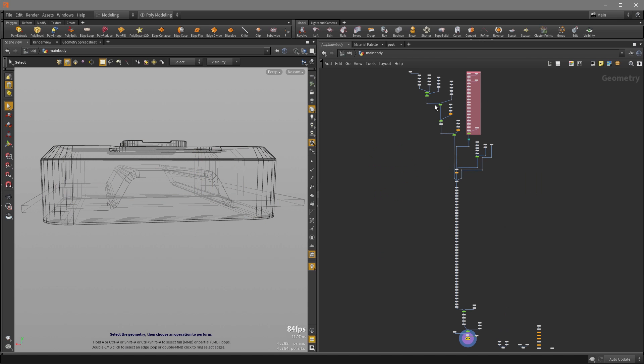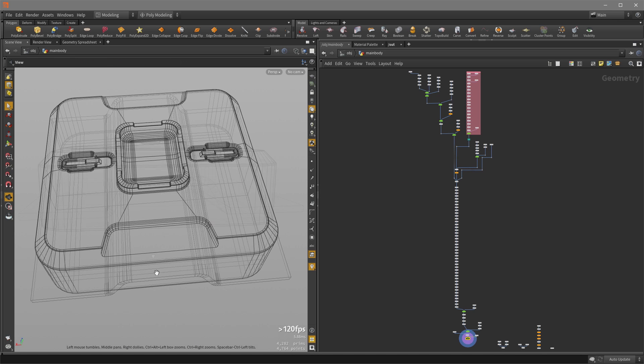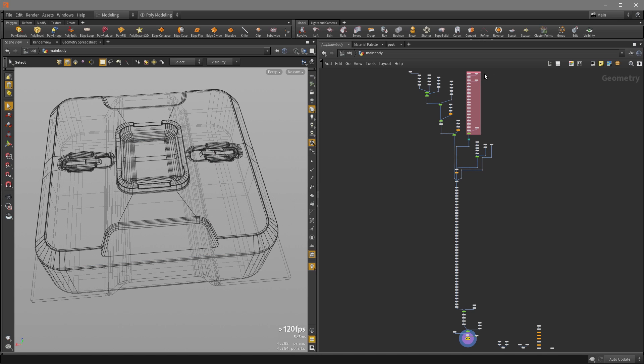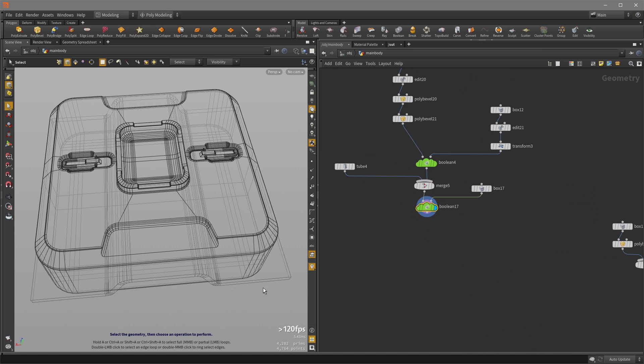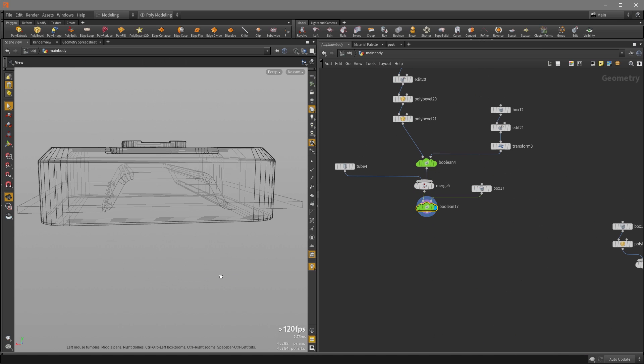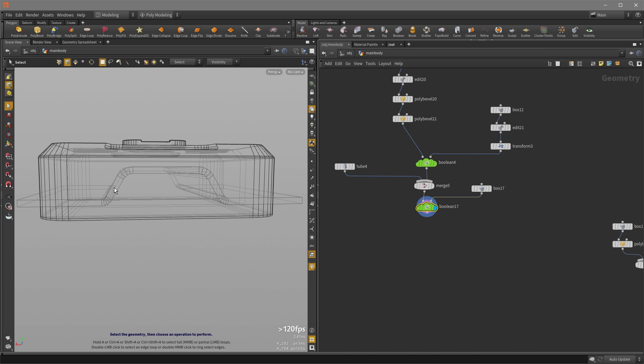And here is my network for this main body surface here. This is basically my construction history, if you will. And so let's do the Boolean operation to have this geometry cut into the surface. And we can reference it by using the object merge SOP.